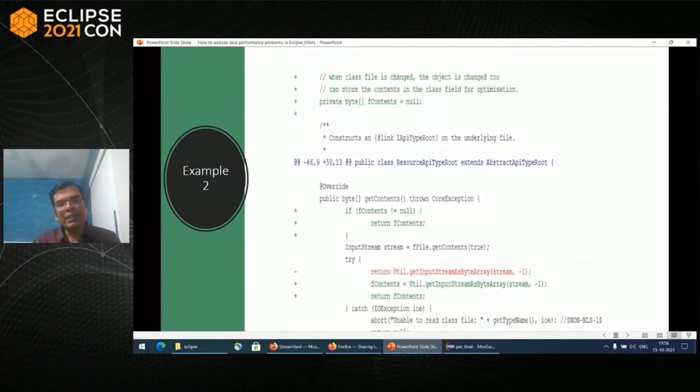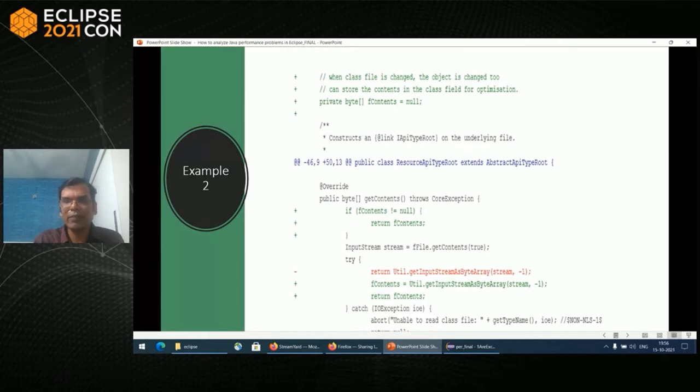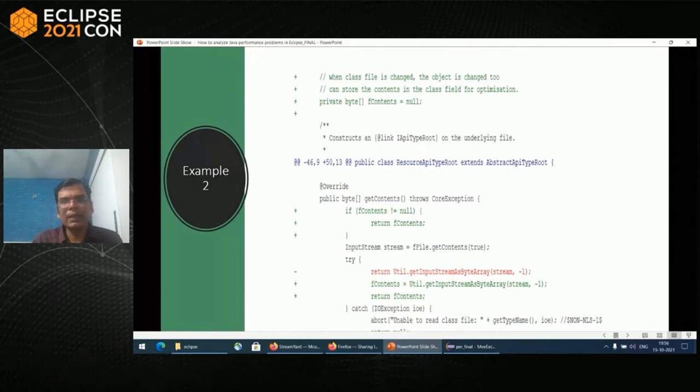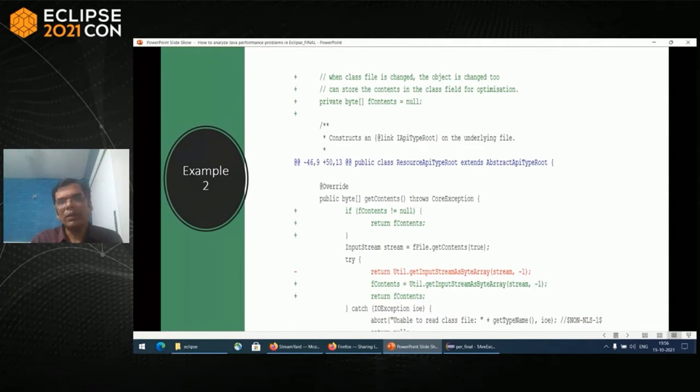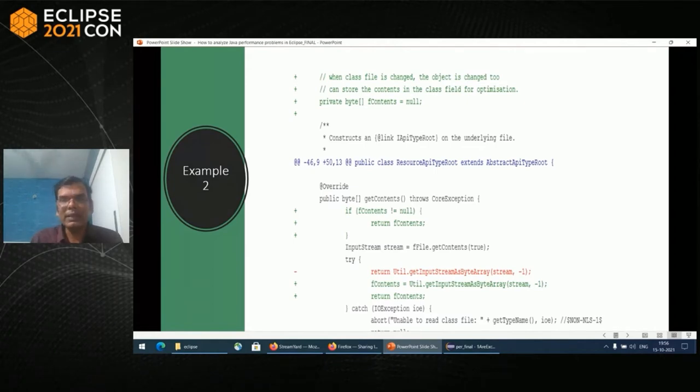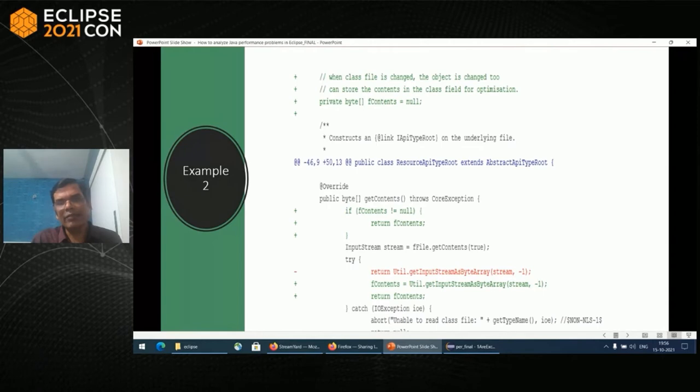This is another example from API tools where get contents was taking a lot of time. I figured out that for the same file, it was getting the input stream and getting byte stream for the same particular file. For this, I stored that particular bytes in the class as a field. That solved the scenario. But that will not solve if the file has changed and you are using the old content. In this scenario, I figured out when the file used to change, the class object used to save. So this was safe enough. This saved more than 10 to 15% of API analysis time.